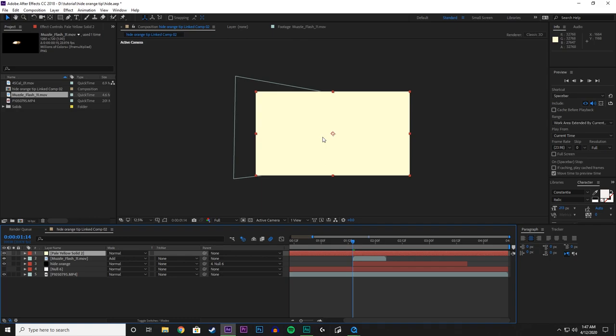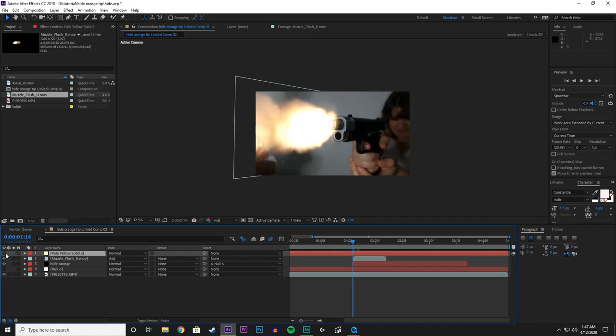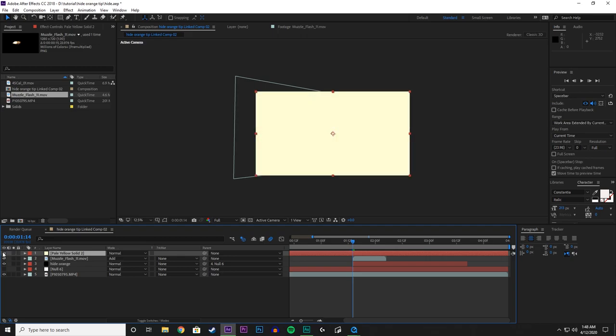We want to trim this down to one frame. So on the frame where the Muzzle Flash is, if you turn it off, that is where we are now. So on top of that, with the solid selected, hit ALT left bracket and ALT right bracket.